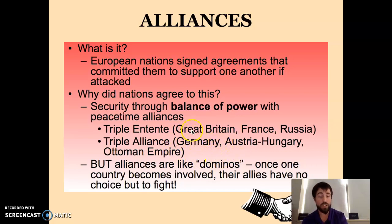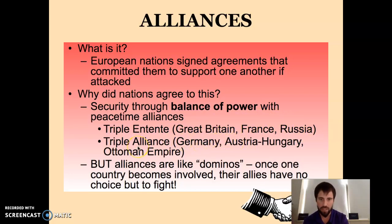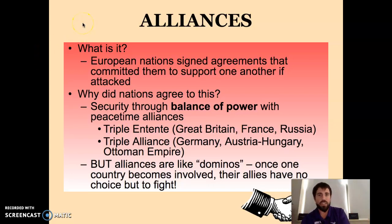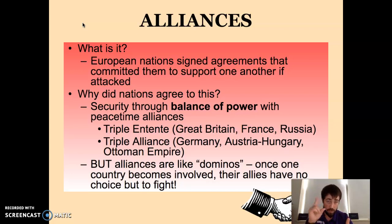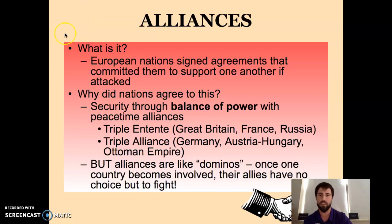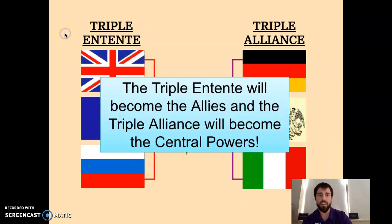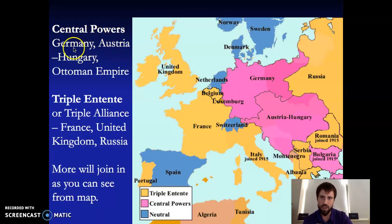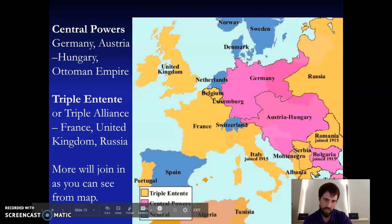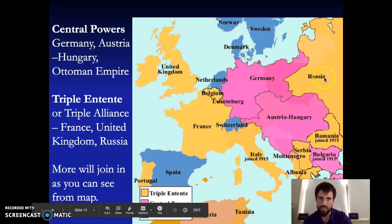If Germany attacked Great Britain, then France and Russia would jump in, and vice versa. If Great Britain attacked Austria-Hungary, then Germany and the Ottoman Empire would jump in. What alliances do is set it up like dominoes — once one goes to war, they all go to war. It's like a street fight: it starts one-on-one, but as soon as one guy starts losing, his buddy jumps in, then the other guy's buddy jumps in, and the whole squad jumps in. That's what alliances are — people having each other's back. The Central Powers in pink are Germany, Austria-Hungary, and the Ottoman Empire (modern-day Turkey). The Triple Entente was France, Great Britain, and Russia — those are the main three.